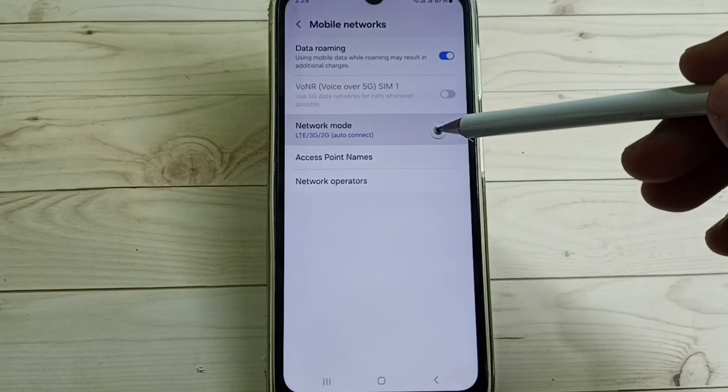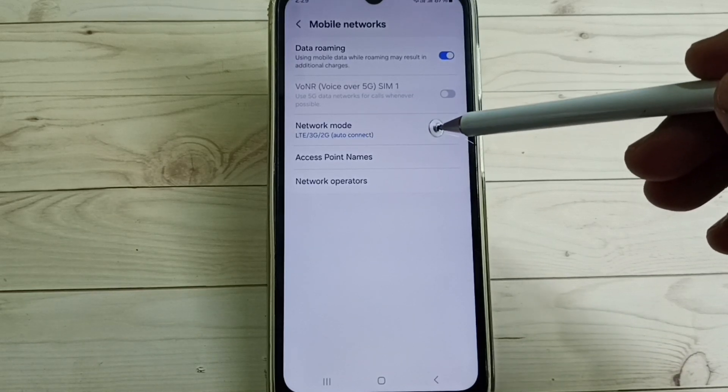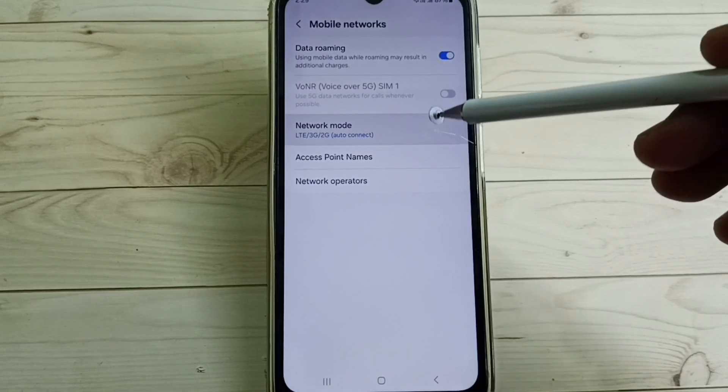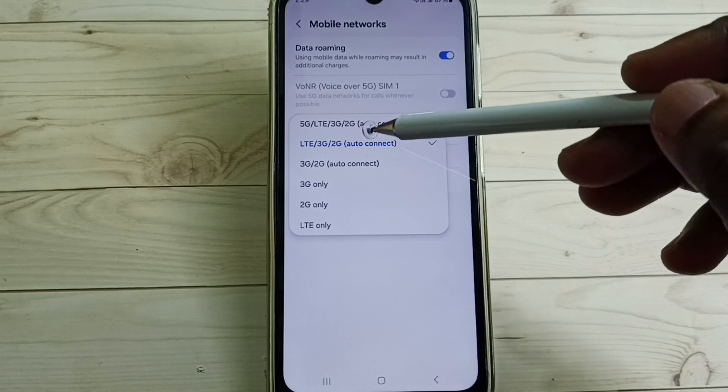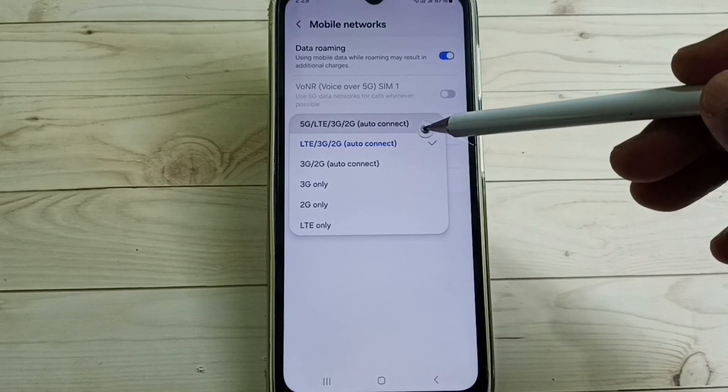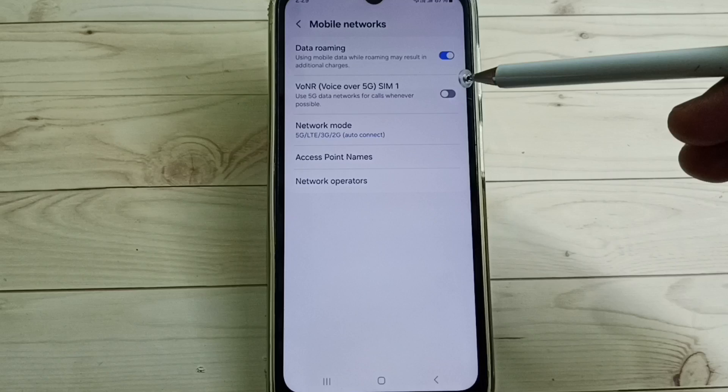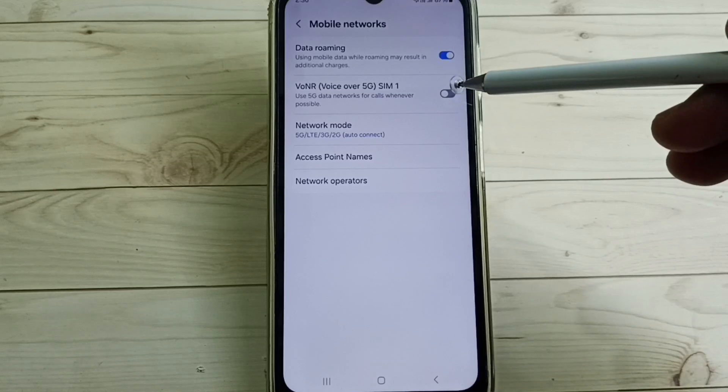Select network mode, then select this first option 5G auto connect. Select first option, then we have to enable voice over 5G.